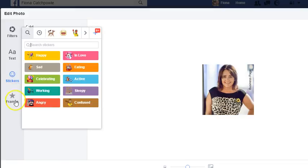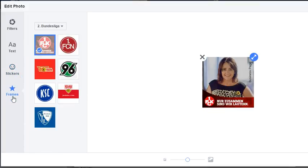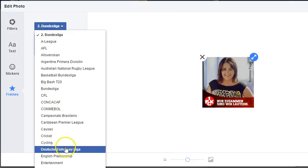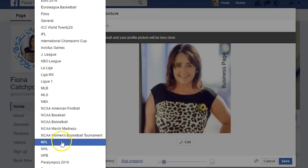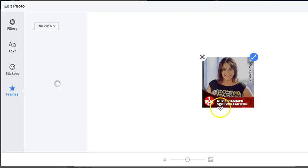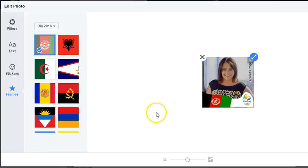Not quite sure if stickers are good for business. And then you can do frames — you can add these extra little bits, and at the moment you have all of these to choose from. There's even one for the Olympics. So if you wanted to, you could put a frame on the picture as well.